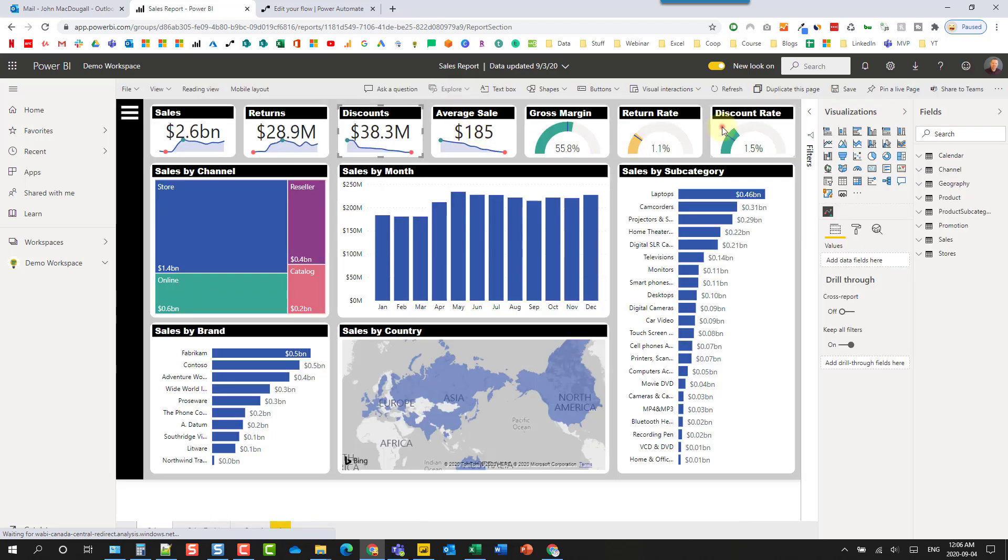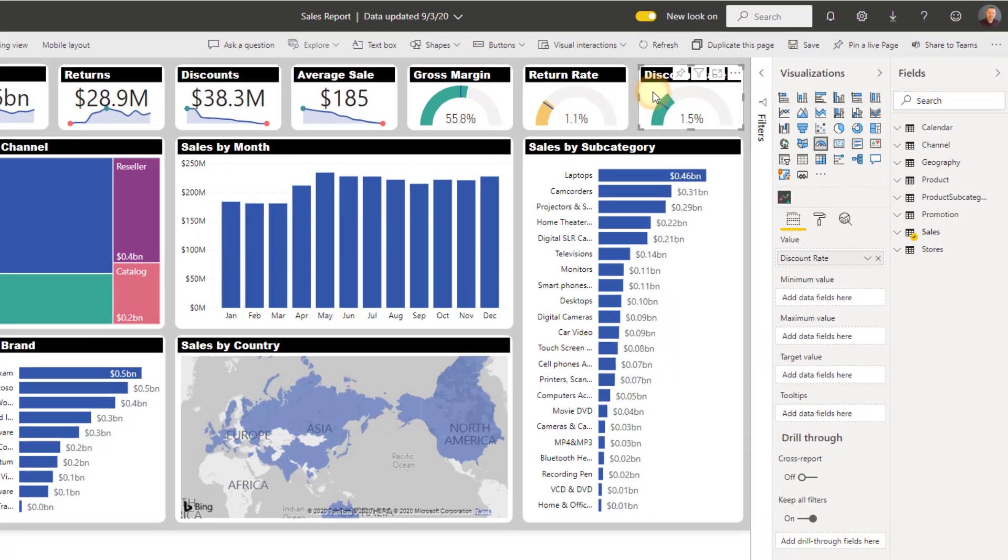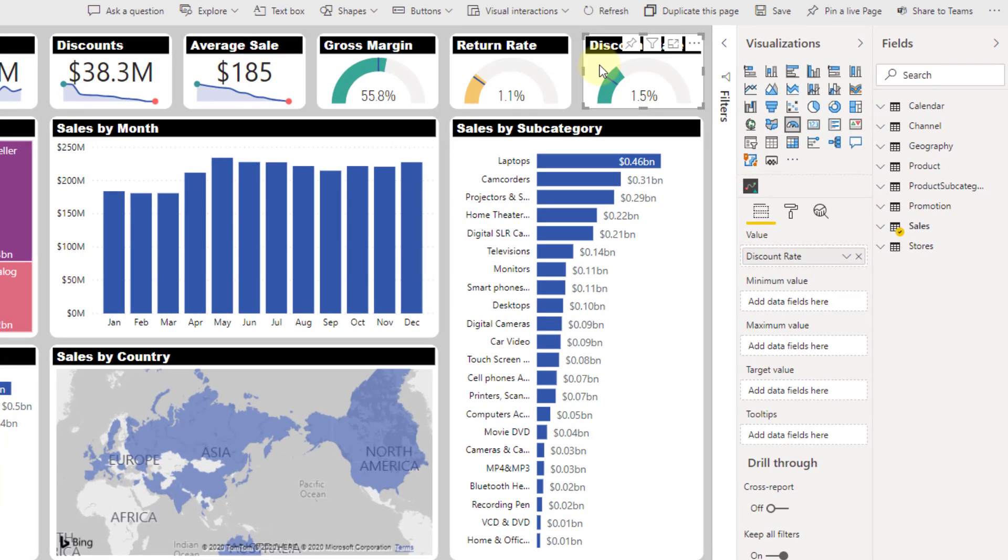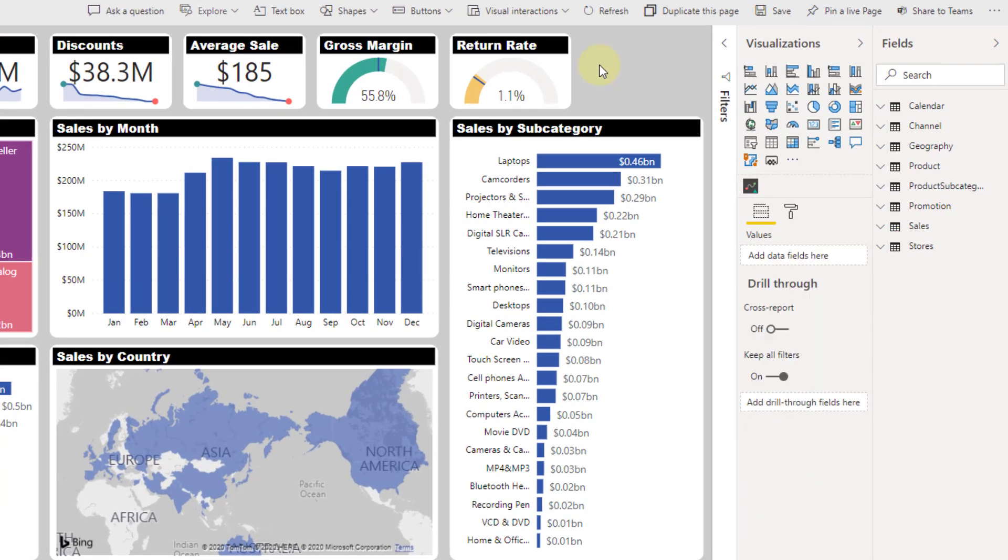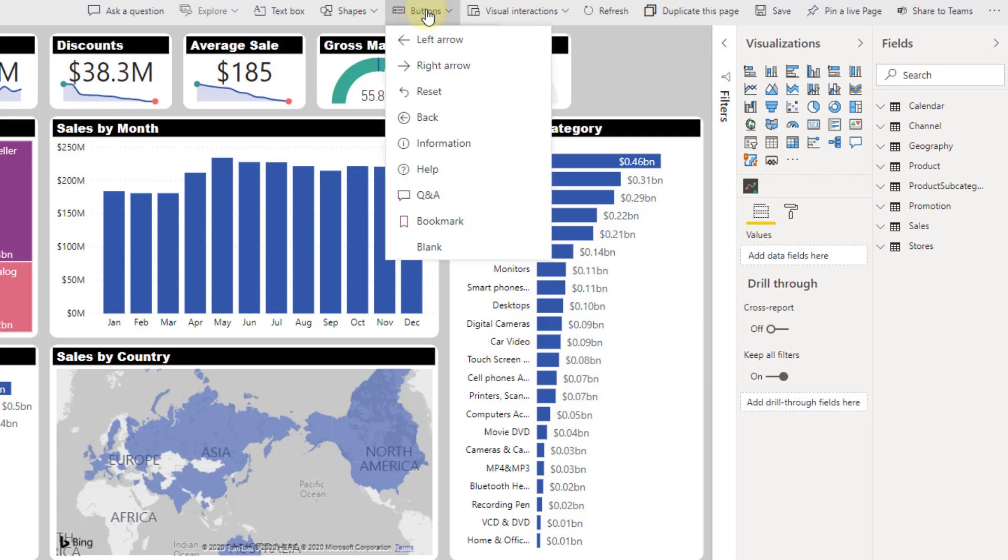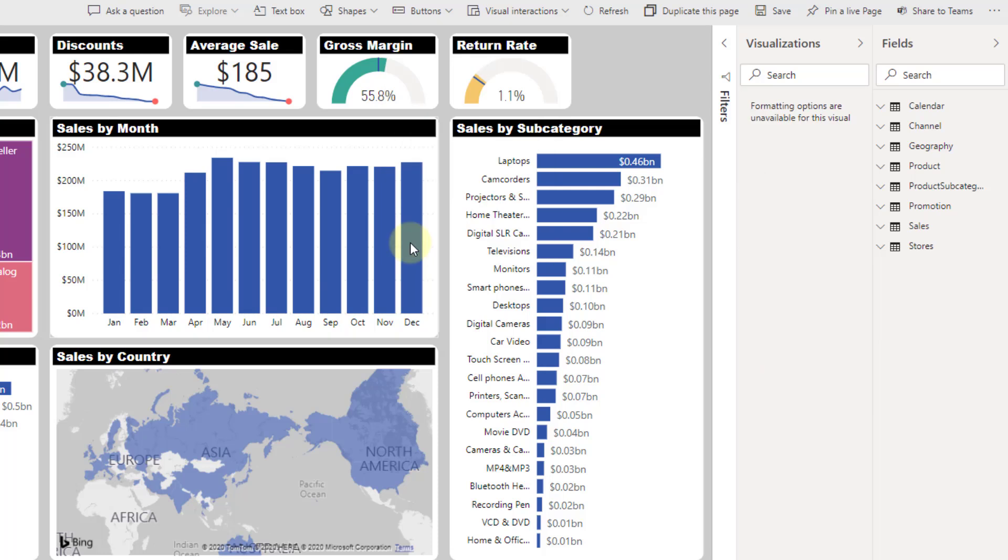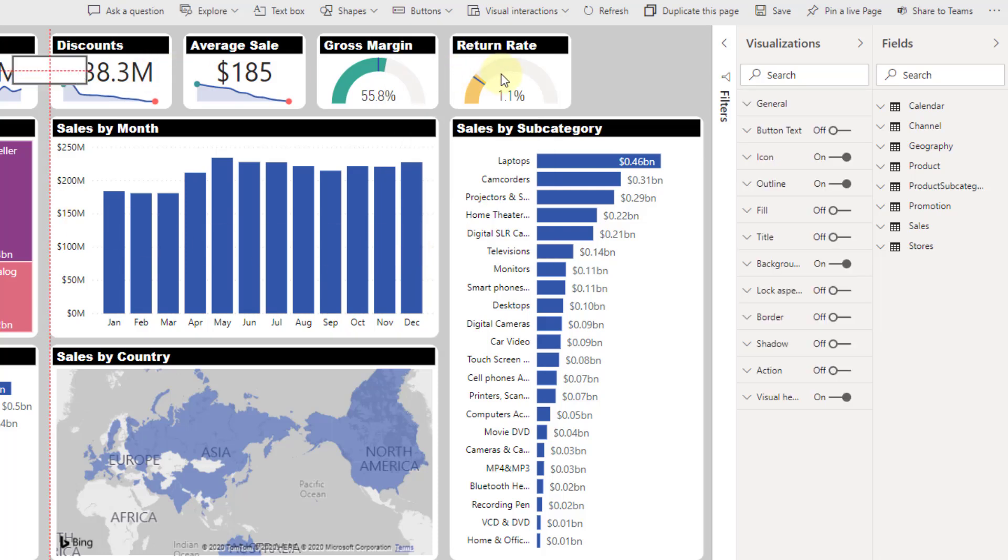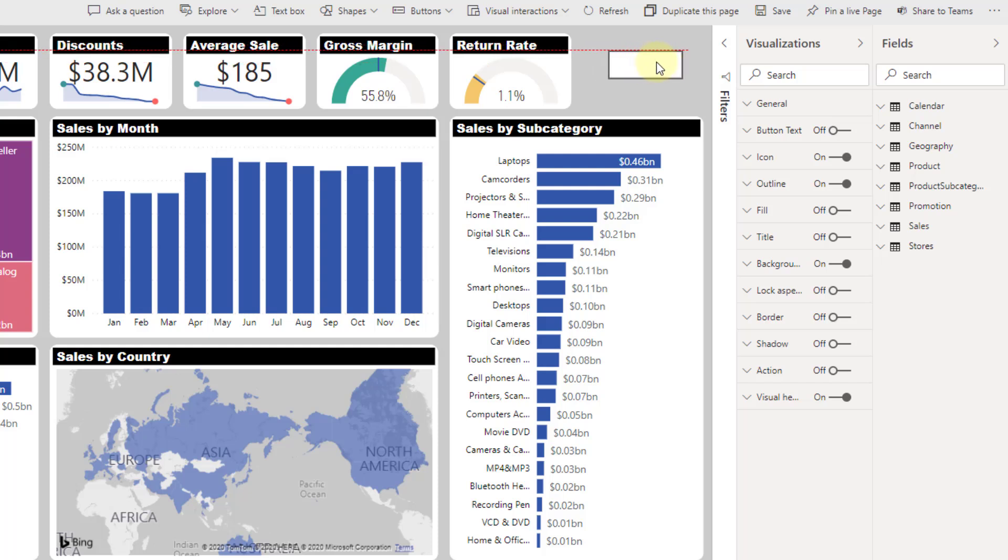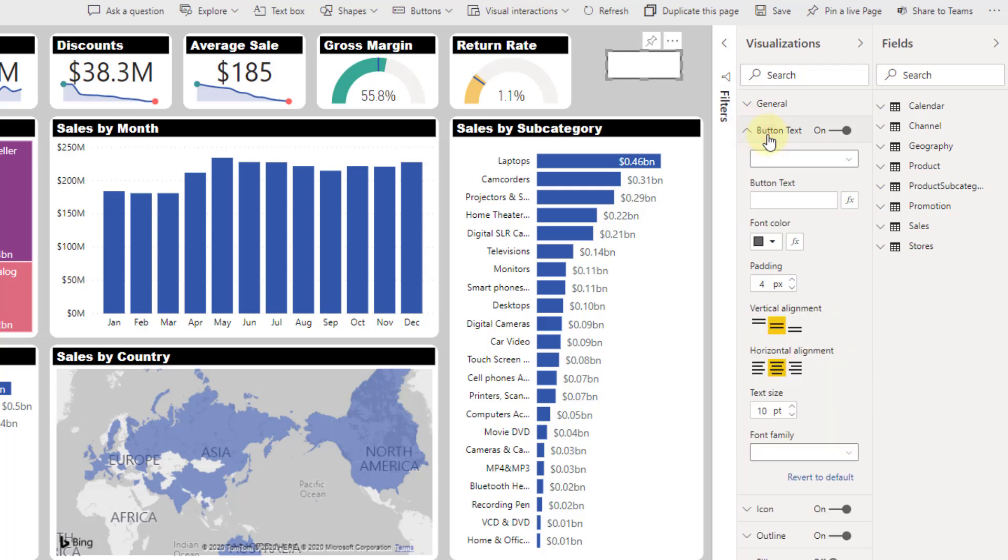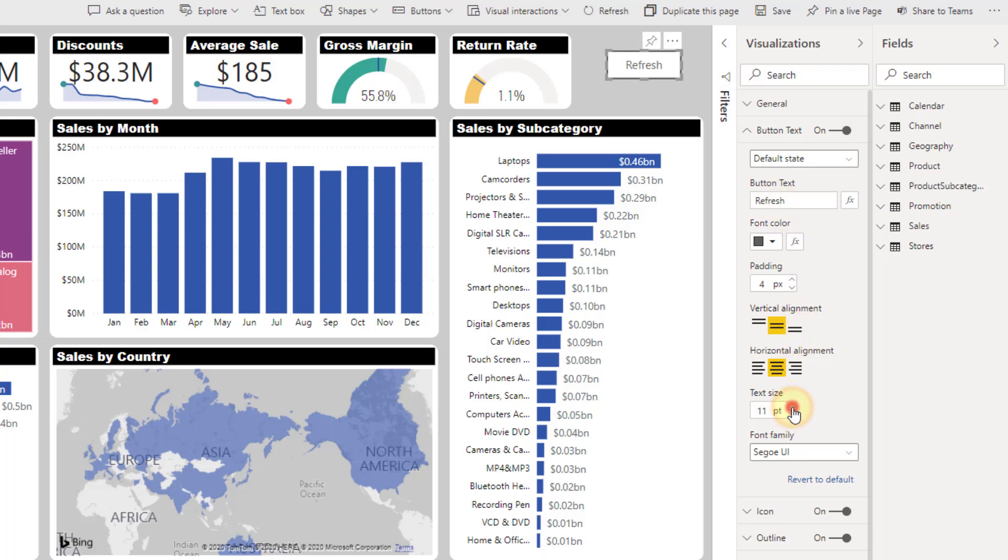I just need to make a little bit of space in this report. So I'm going to delete this card right here and head up here and add a button. Let's add a blank button here and I'm going to drag that over here. We can add some button text so we can let people know that this is for refresh. So let's add the word 'refresh' here and maybe make this a little bit bigger.